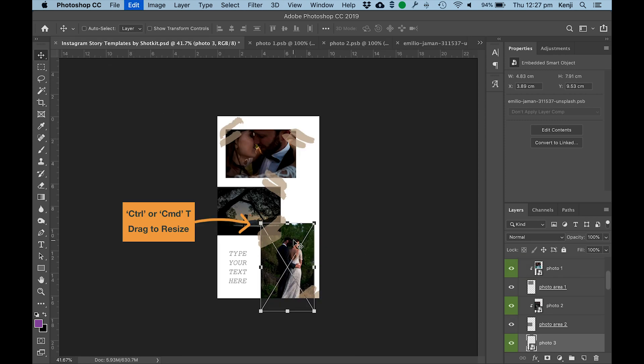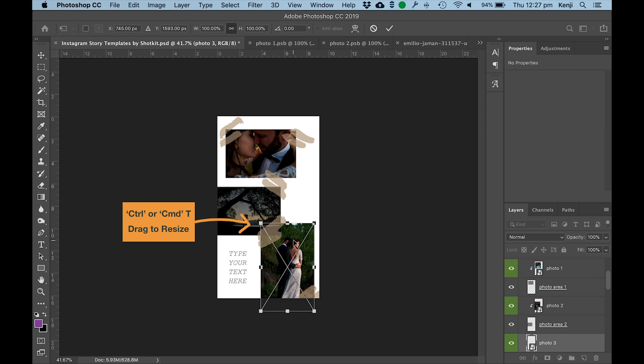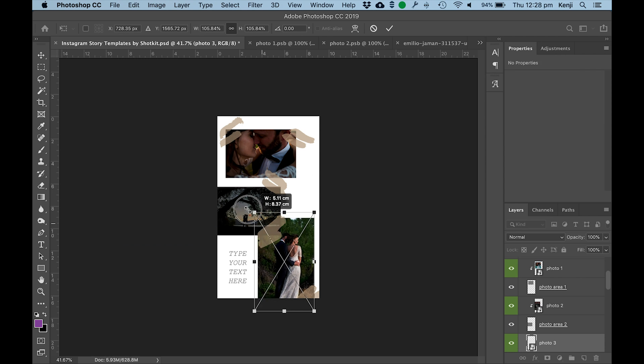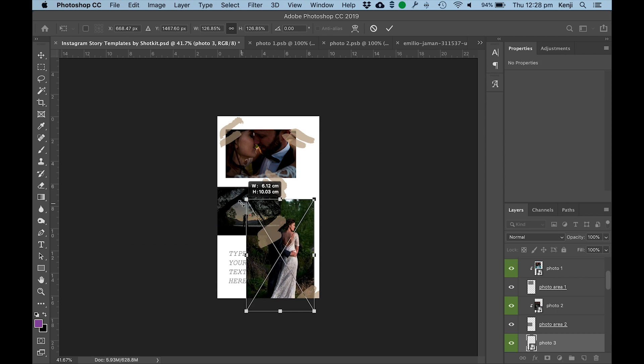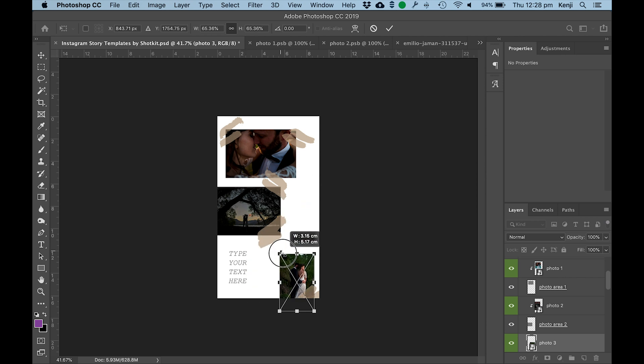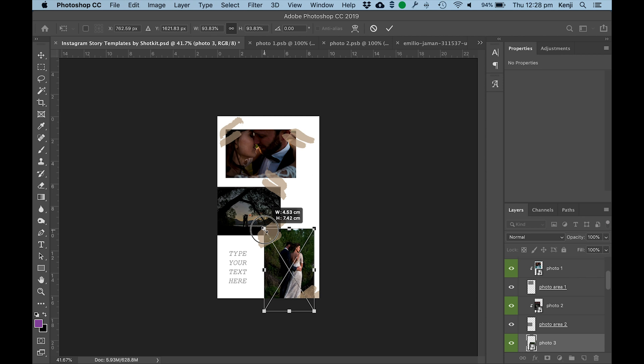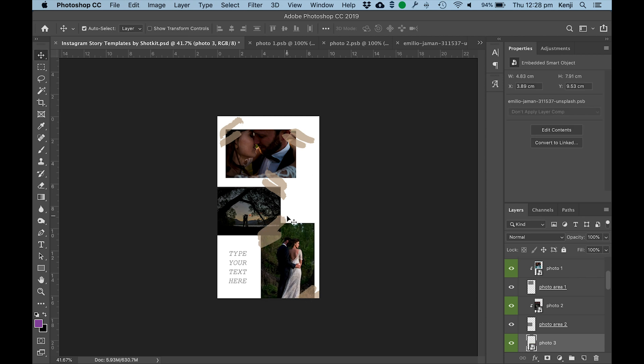If you want to resize any of the images all you need to do is select one of those layers and hold Ctrl or Cmd T and then just drag using one of the handles and you can actually resize the image itself.